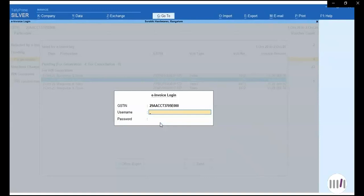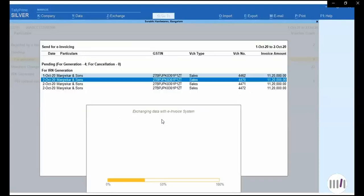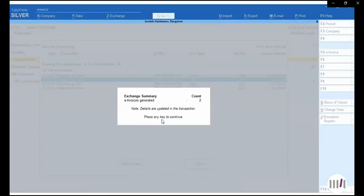I will enter my username and password and generate the e-invoice. As we have seen for bulk upload, if I have worked the entire day and generated 10 invoices, I can generate them all in the evening. I will provide my credentials and generate the e-invoicing from Tally Prime. Once I accept, data will go to the portal and I will get the IRN number and QR code for those 2 invoices.